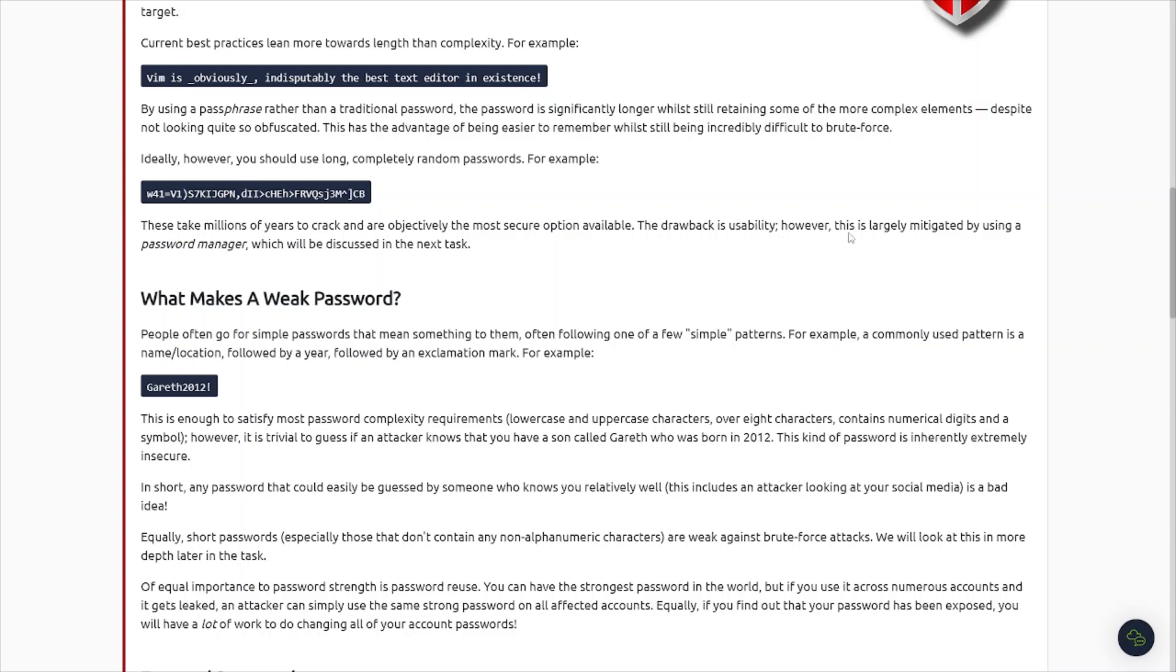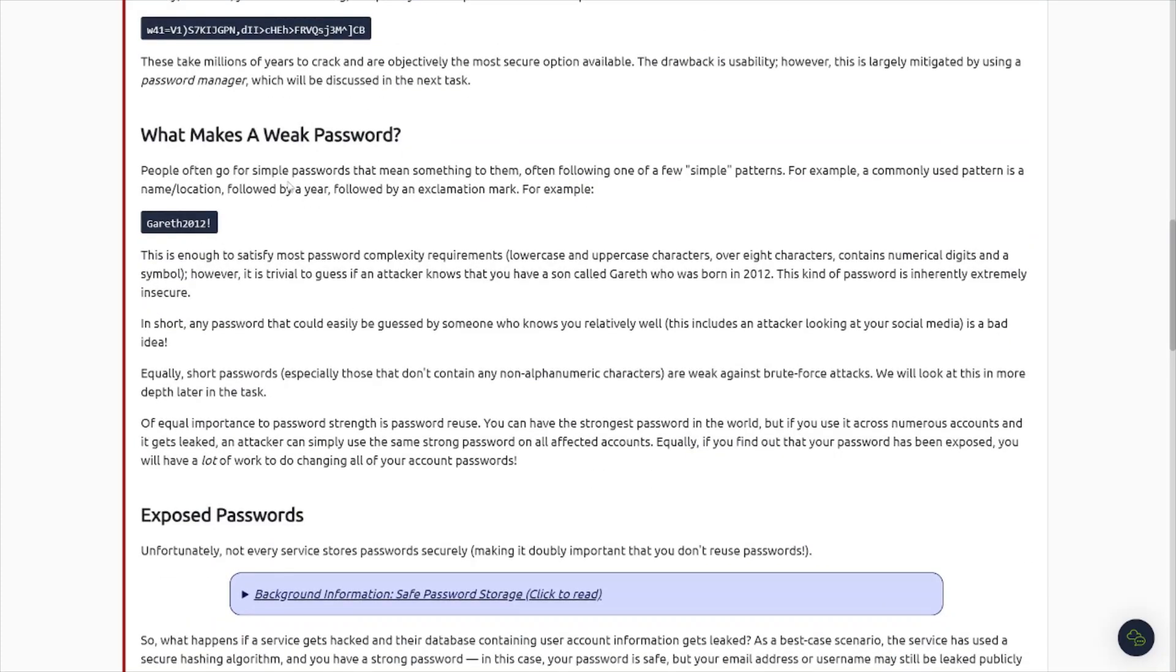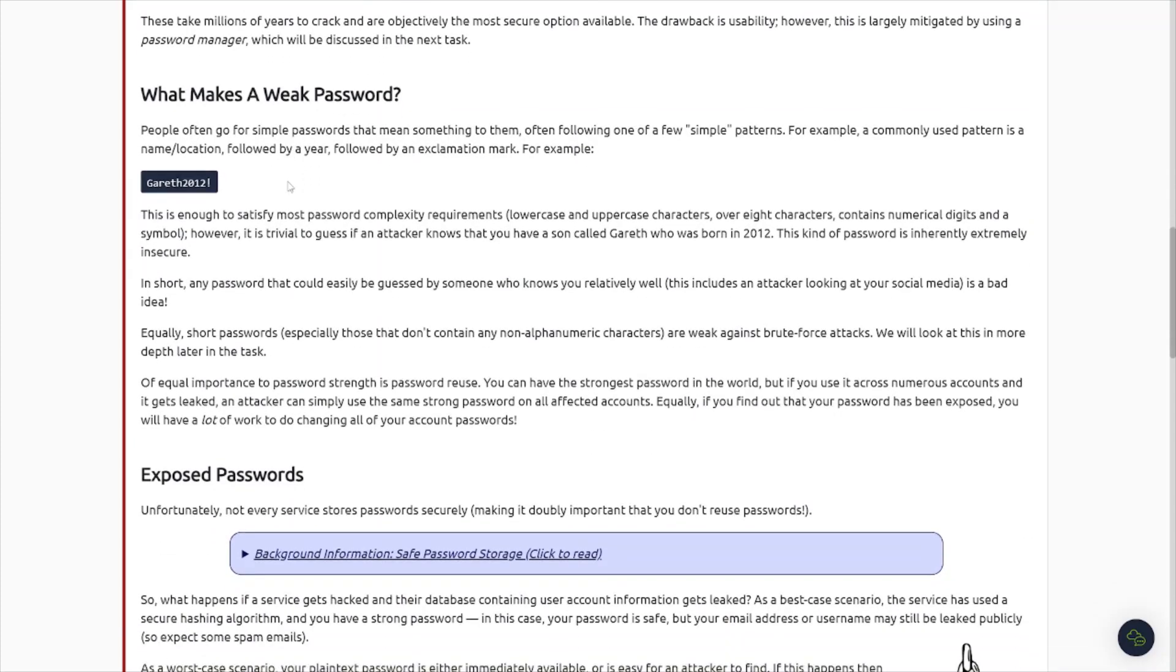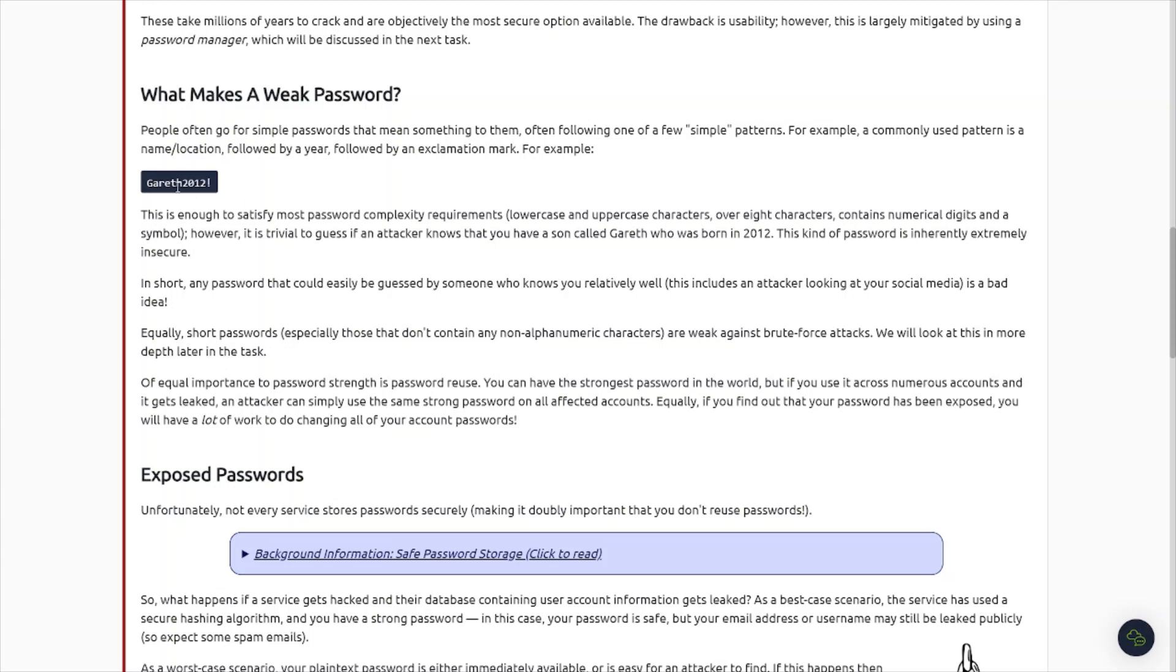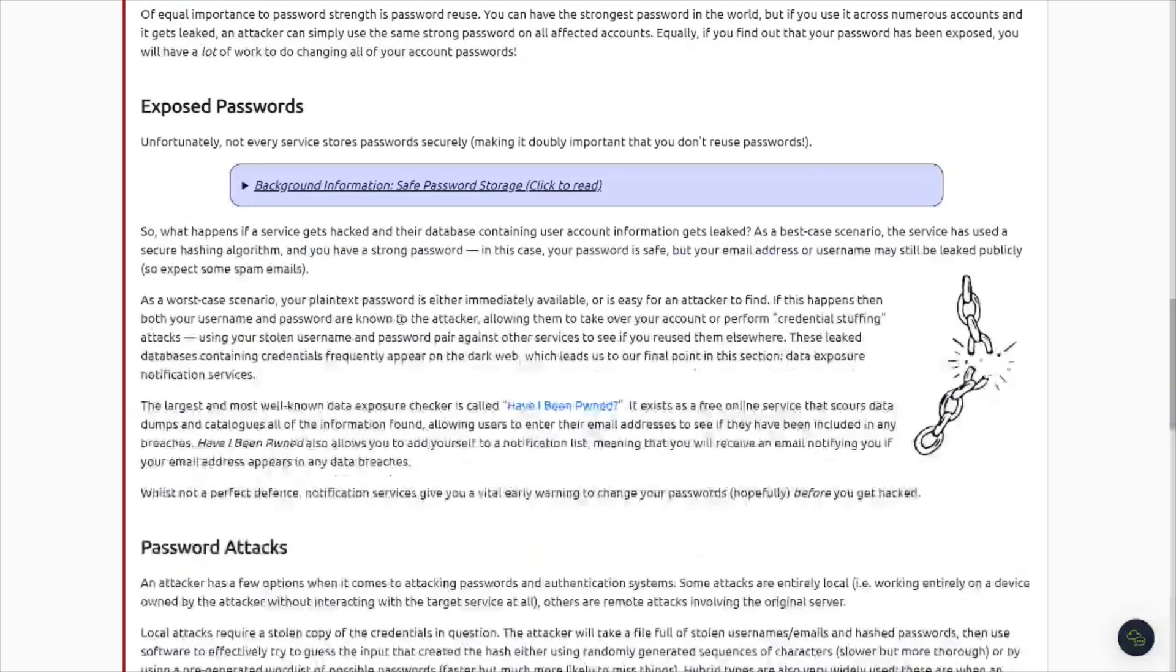Current best practices lean more towards length than complexity. Password managers will generate some stuff like this. So if you're using a password manager, just generate a random password and then just save it inside of there. And you can just easily copy and paste it into whatever you need to. What makes a weak password? People often go for simple passwords. Something to them often. One of the simple patterns, for example, a commonly used pattern is a name or location followed by a year followed by exclamation mark. For example, Gareth2010, or you'll see spring 2023, fall 2023. Easy to guess, right? Attackers know that, and they're going to use that in the automated password attack tools to brute force your password. Or they'll use it in like credential stuffing attacks or something like that.